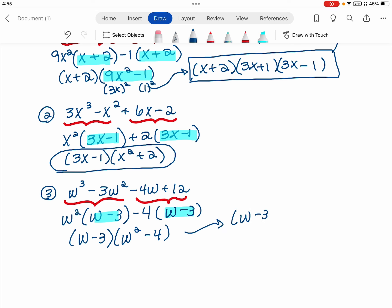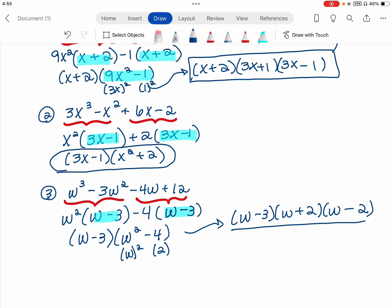So I'll have my w minus 3 as my first factor. Then I have a w being squared, so that w goes in the front of each binomial. And I have a 2 being squared, so that 2 goes in the back of each. One binomial gets a plus, one gets a minus. And then we are fully factored.